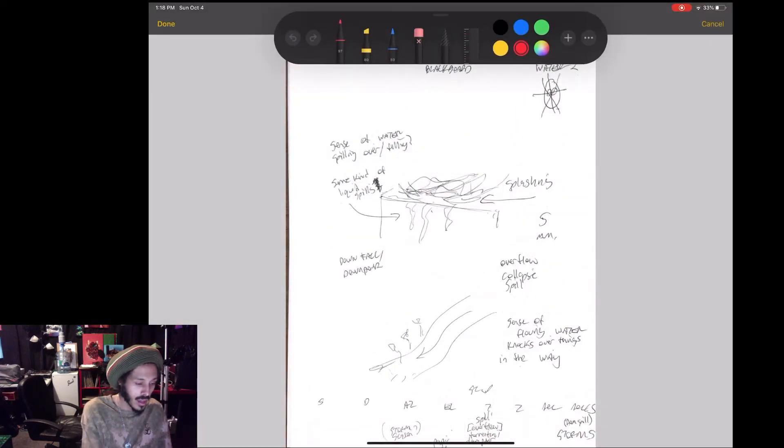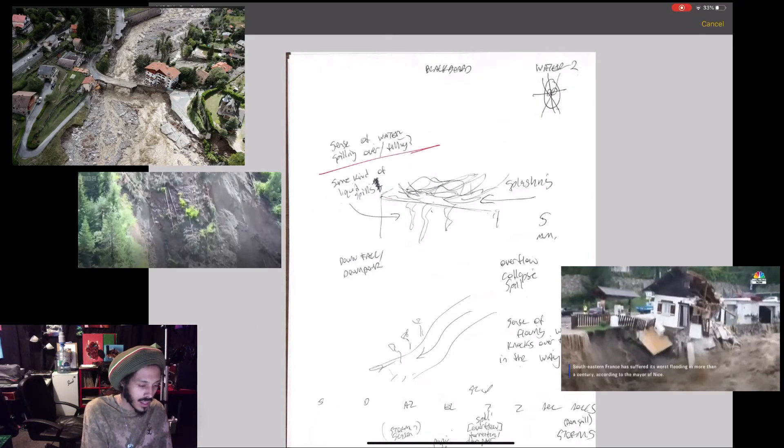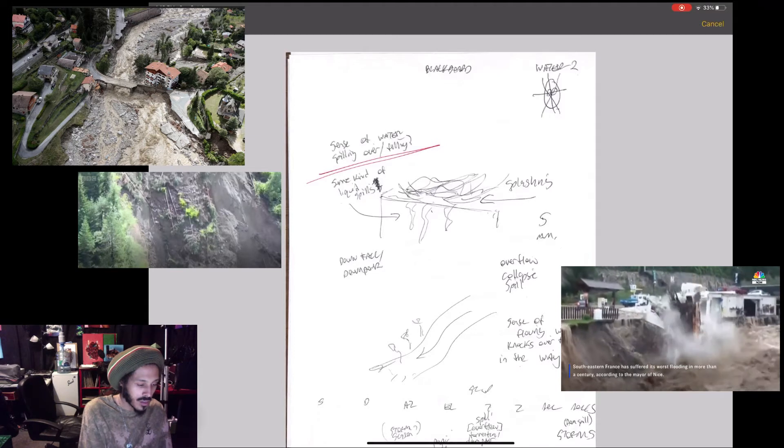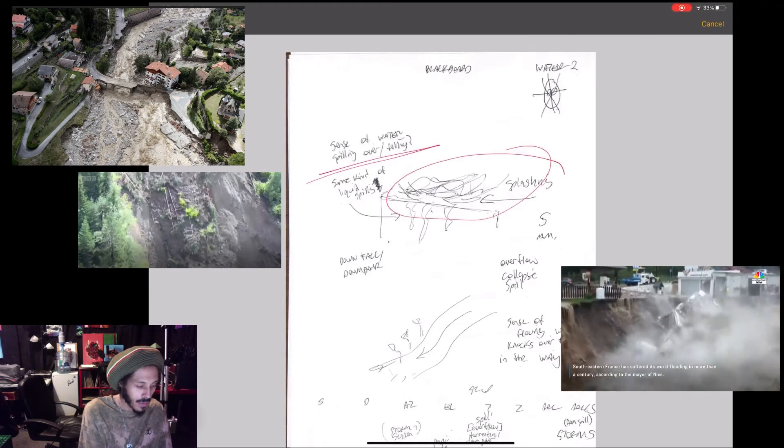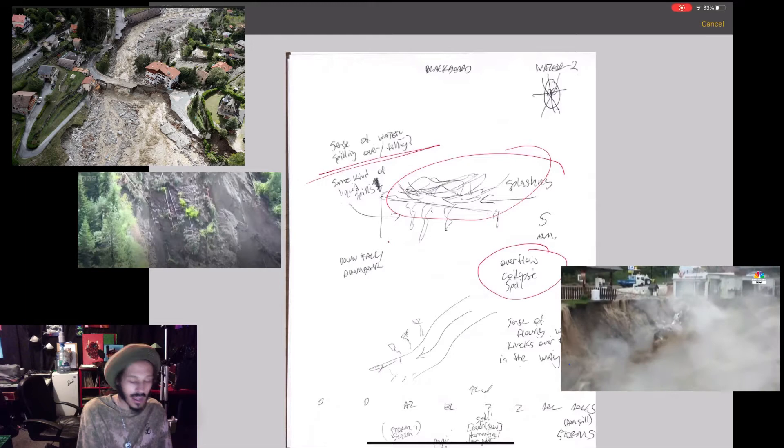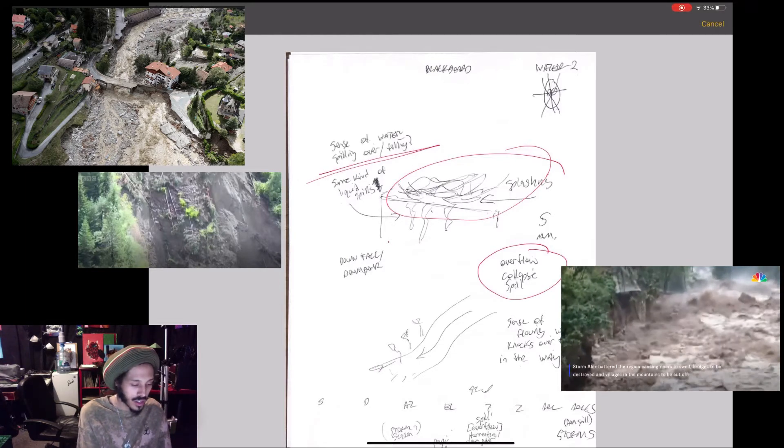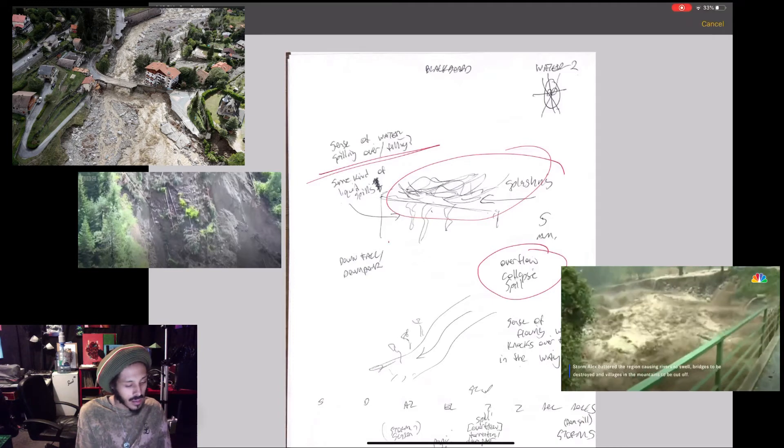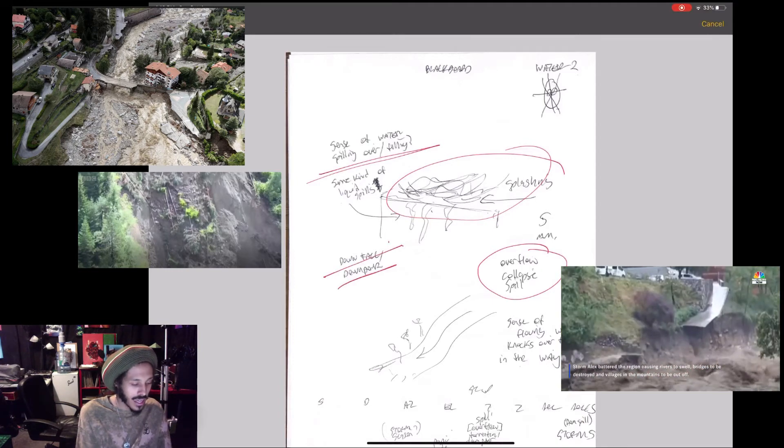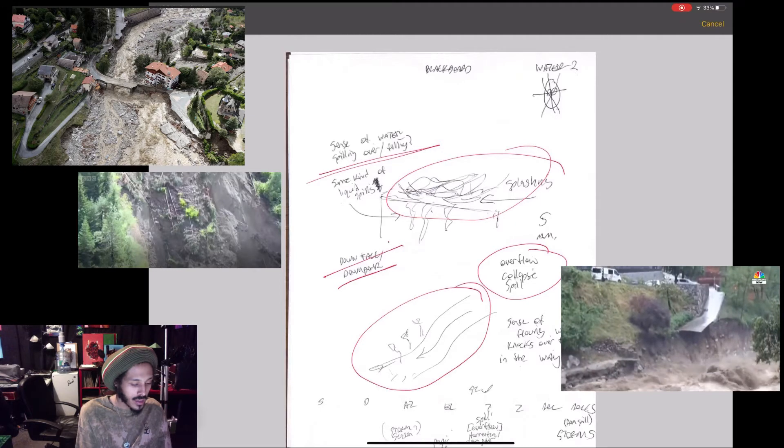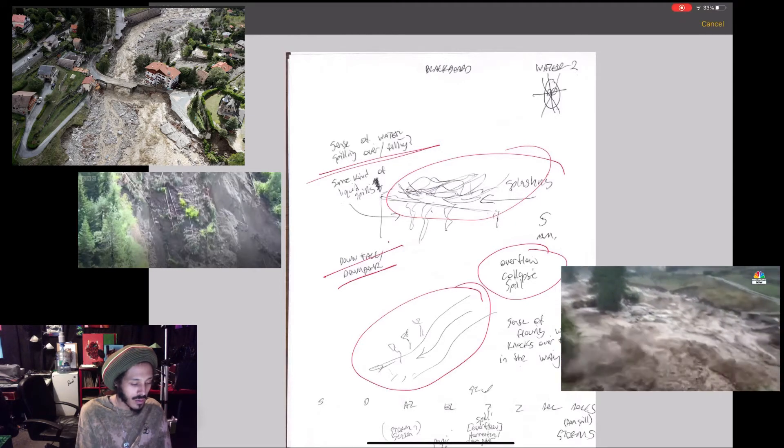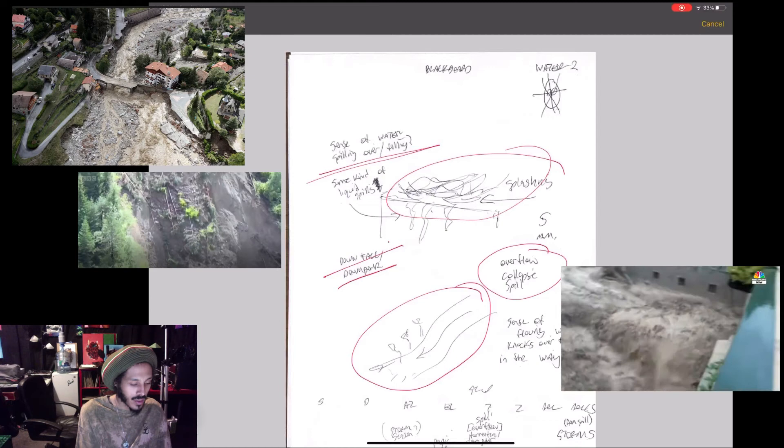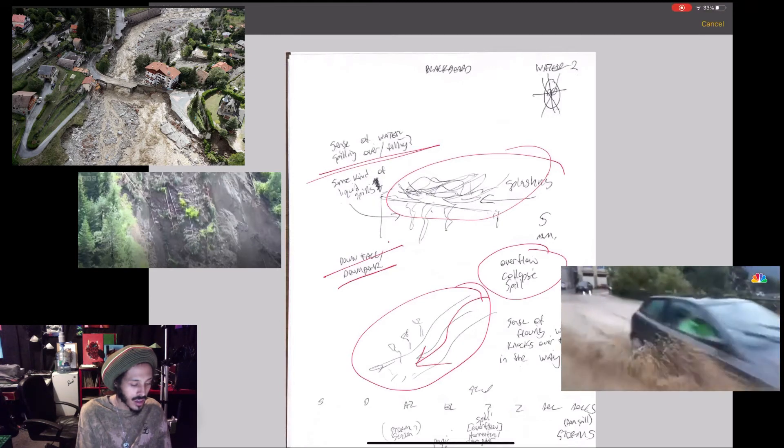So I had a sense of water spilling over, filling, splashing, overflow and collapse with some kind of structure, man-made structure here with the water spilling with an overflow and collapse, a sense of downfall and downpour. And this was a clear visual that I had of a sense of flowing water knocks things over on the way. And I drew these trees and things getting knocked over with this flow of water.